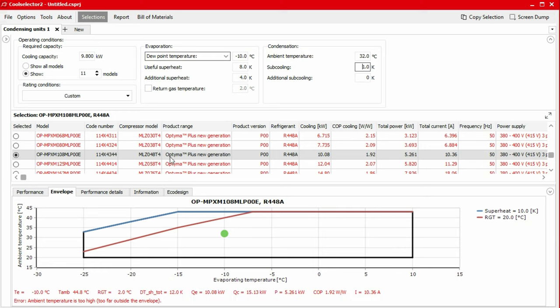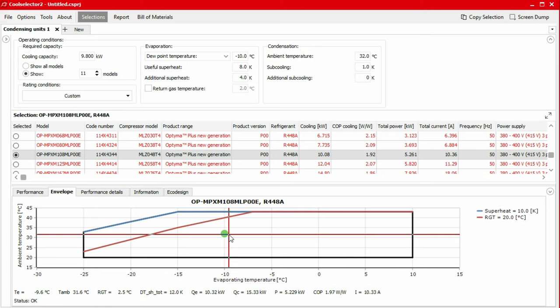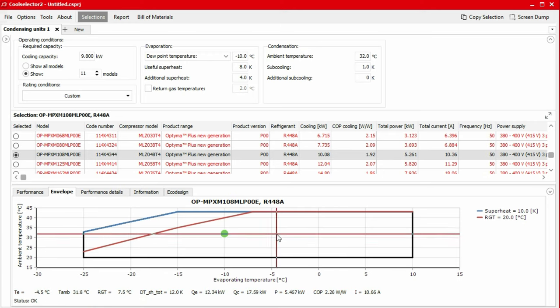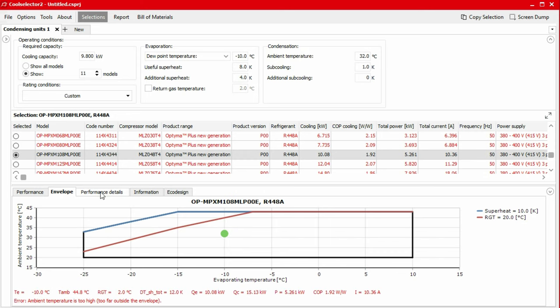Underneath the envelope, we have a legend which provides valuable information such as temperatures, cooling capacity and power consumption. As we move our mouse on the screen, we can see the value changing, representing changes to the condensing and evaporating temperatures. If the green dot appears near, on or outside the limitations, then you should reconsider your application selection.